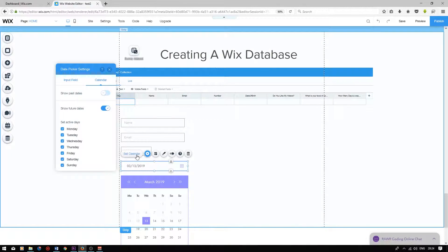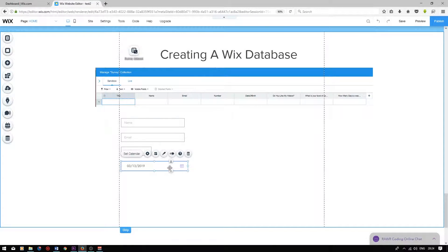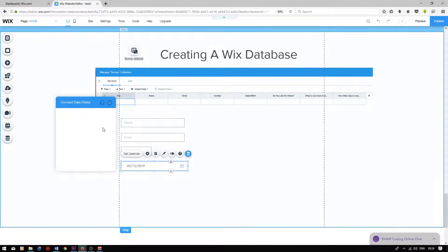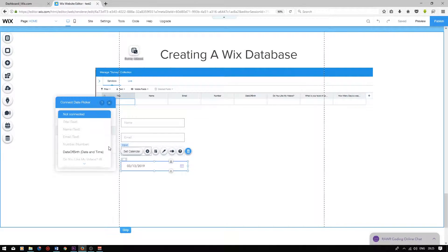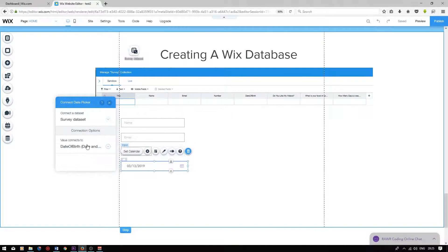You can change your calendar settings by pressing set calendar. However, we want to connect this user input field to the correct field in the database. Click on connect to data, choose your data set, and then choose the value it connects to — this will connect to the date of birth field.